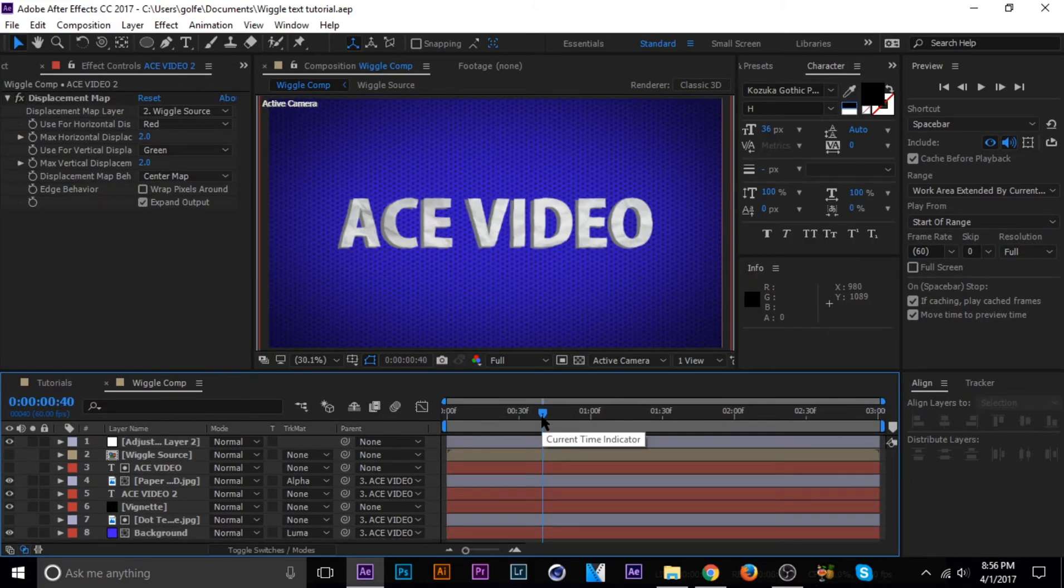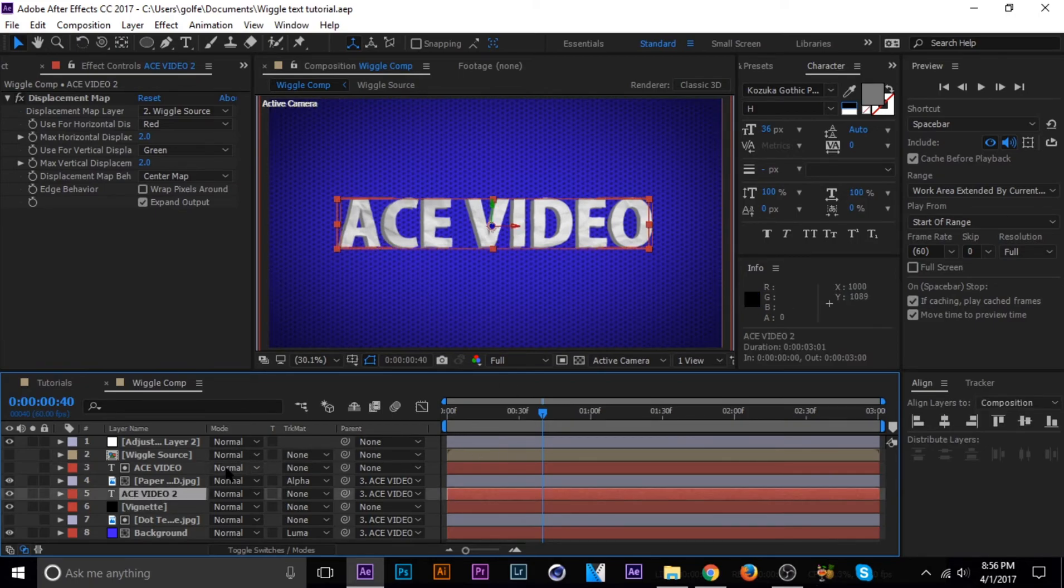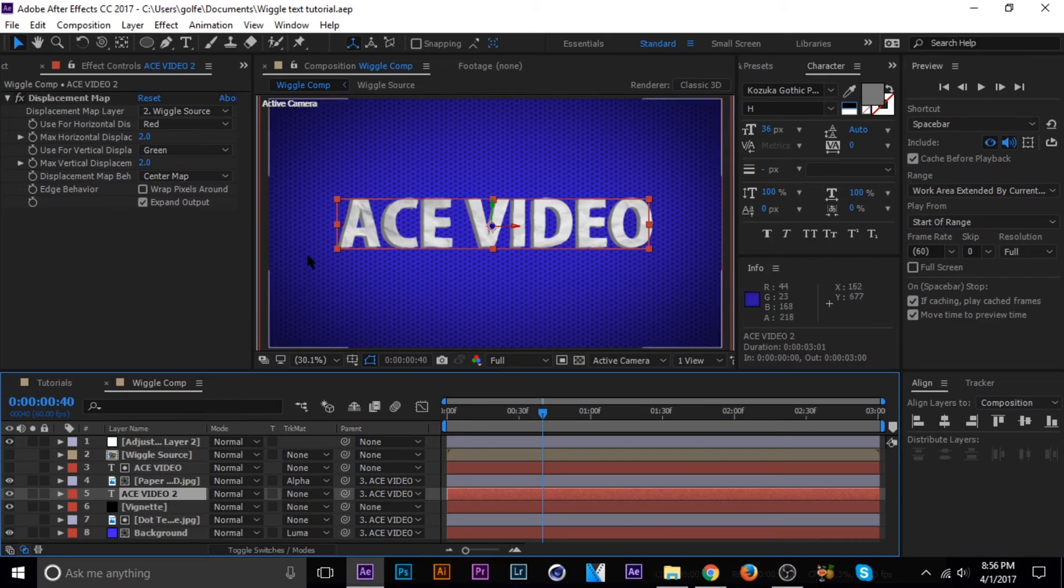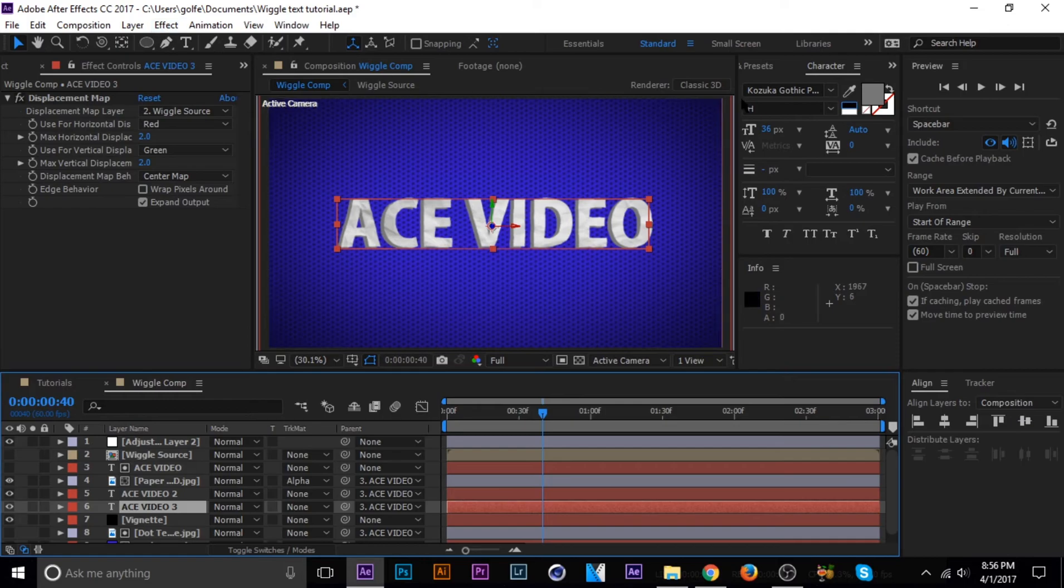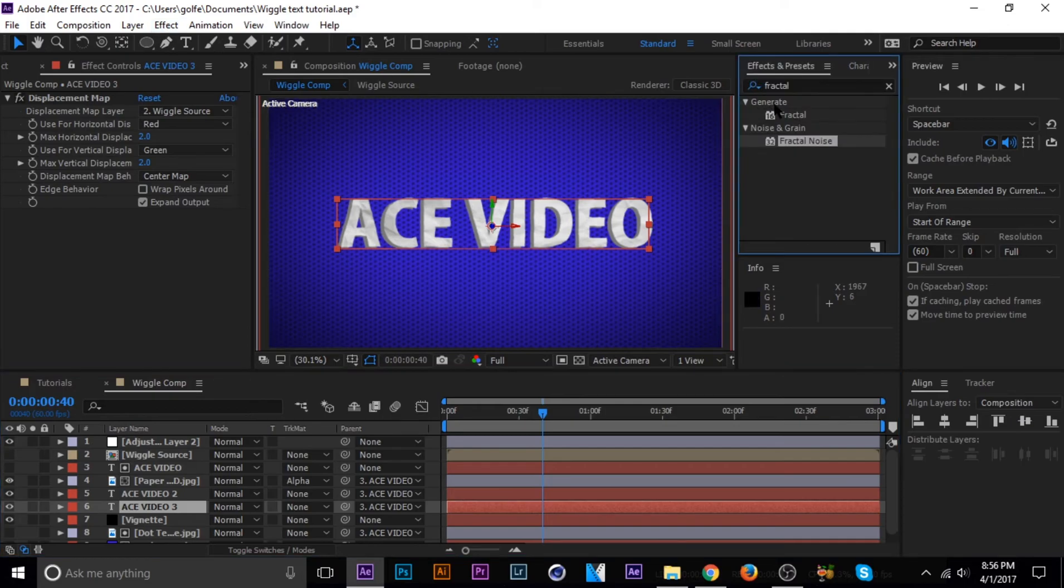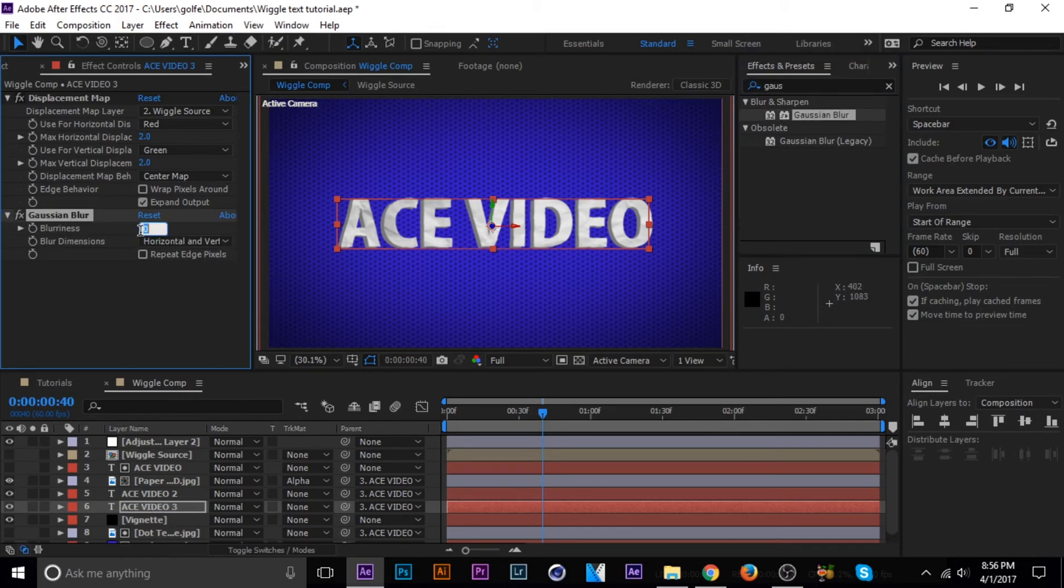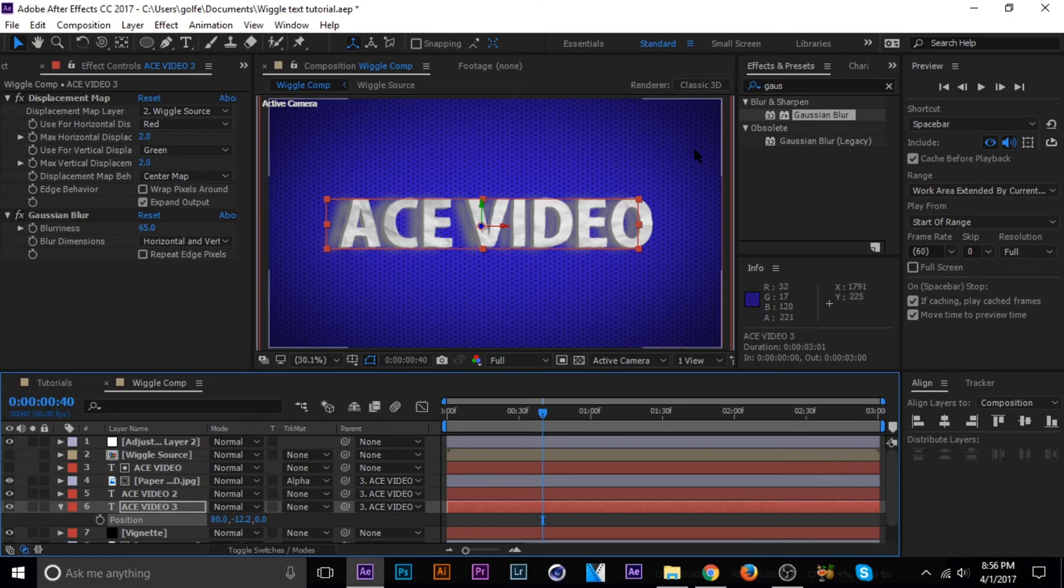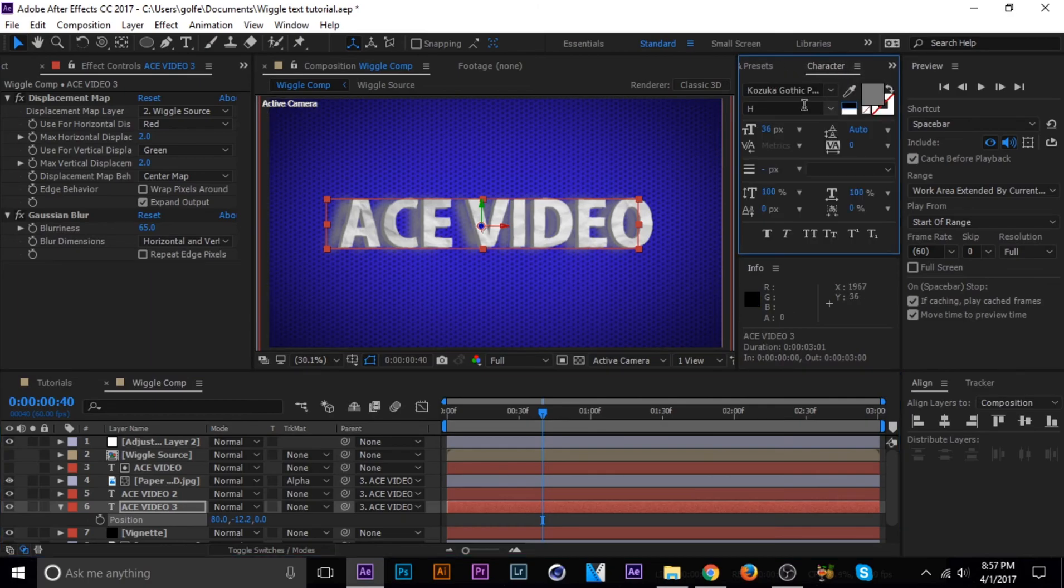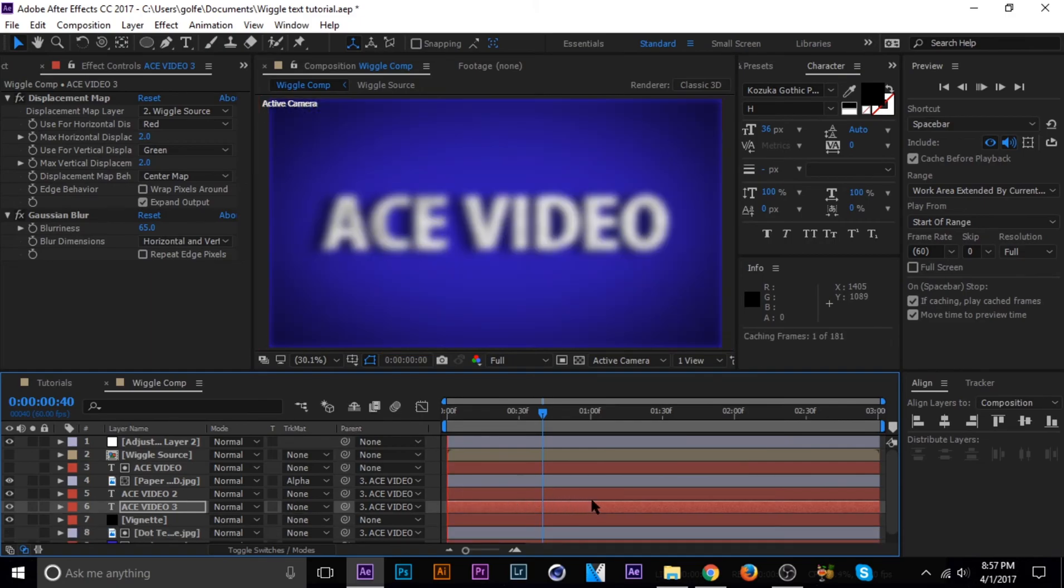Guys, so I forgot to mention that I did add a shadow behind the text here. I'm going to show you guys how I did that real quick. Go ahead and go to the gray text and hit control D to duplicate it. And then I added Gaussian blur. Let's go ahead and search for that. And then I brought the blurriness up to like 65 and then just changed the position. I got to change the color of it as well to black and then opacity down. And that's all there is to it.